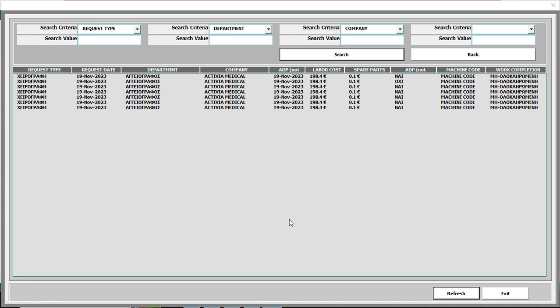Hello friends, welcome back again in Excel Automation Tool. In this tutorial we are going to show how we can make an advanced searchable user form.